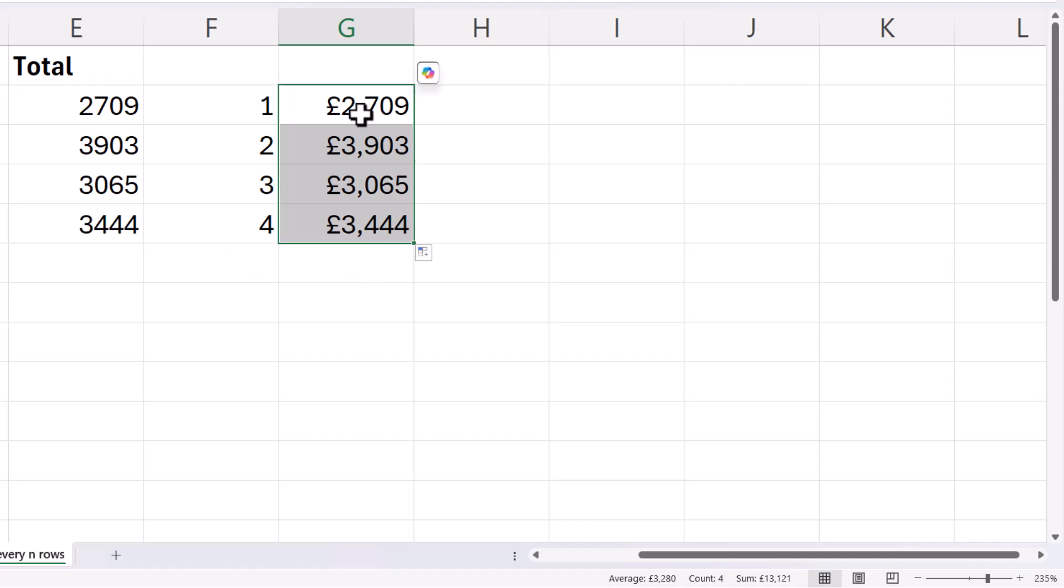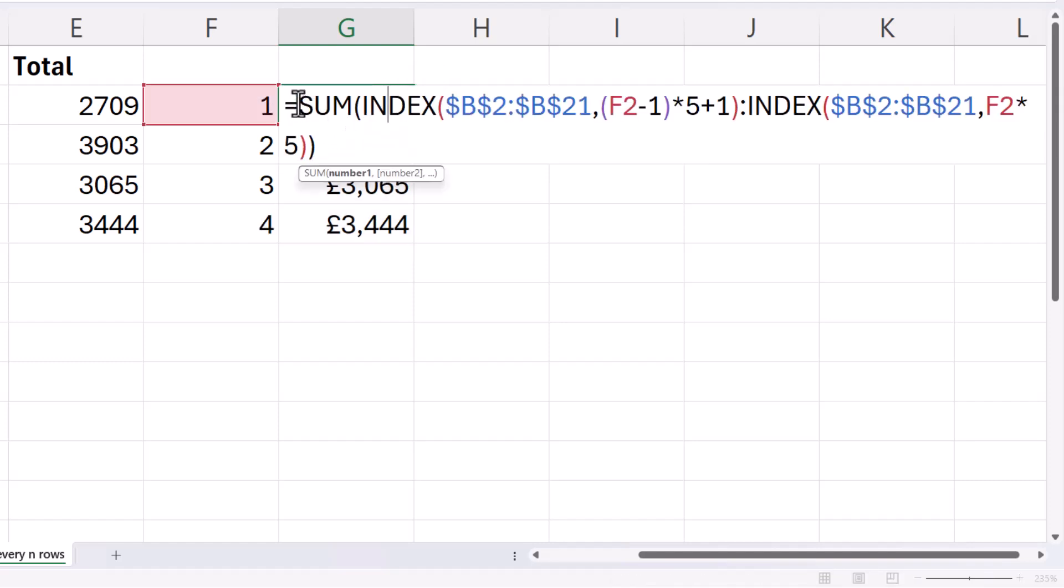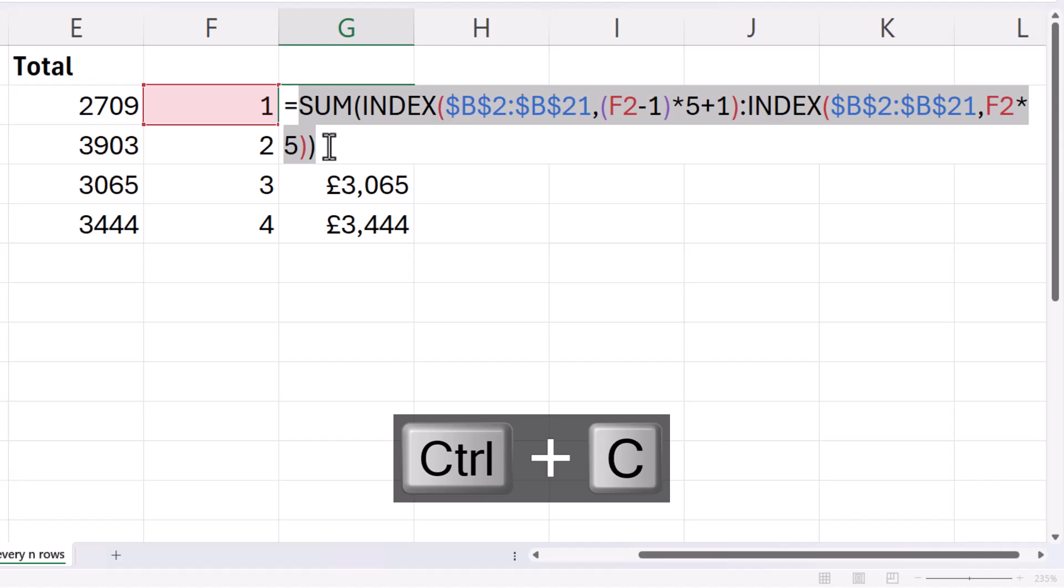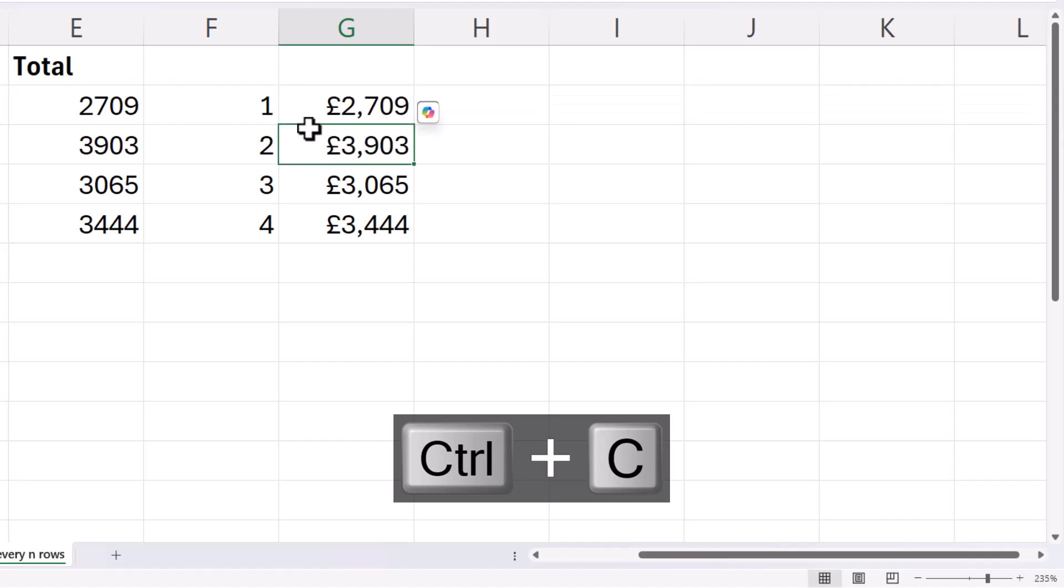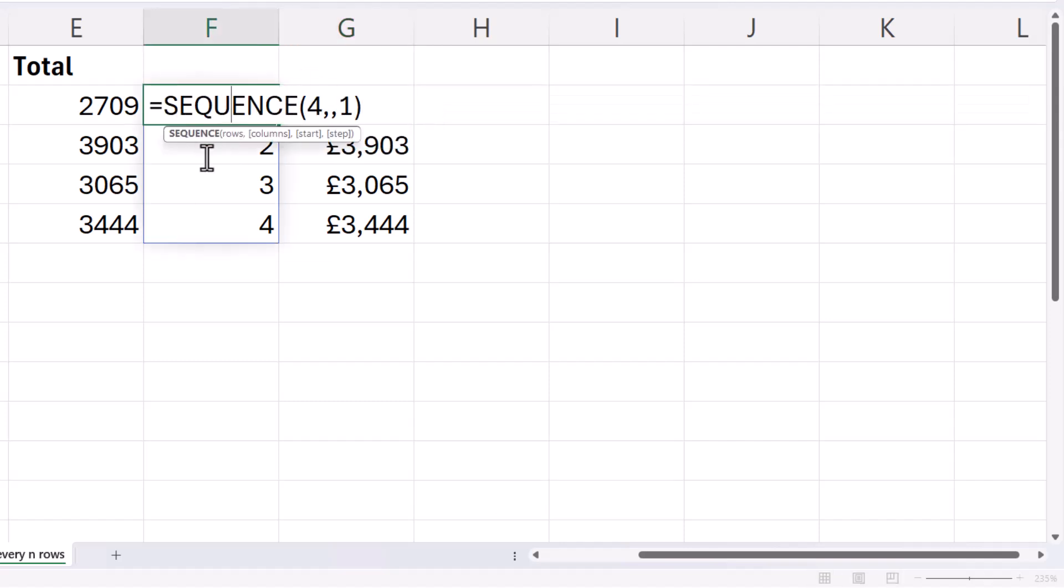Now, to combine both, we can use the map function, which will also spill the results. What I'm going to do is copy this formula, and I'm going to paste it into this cell.